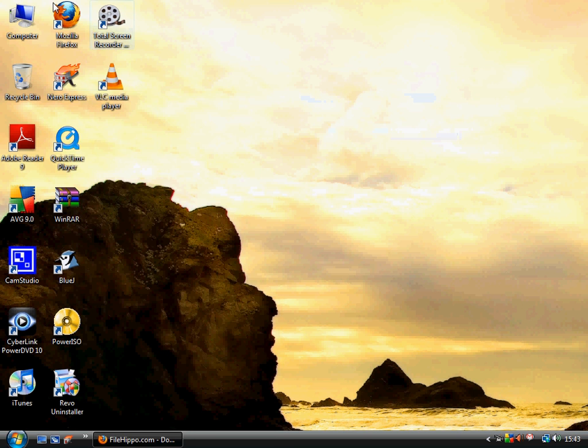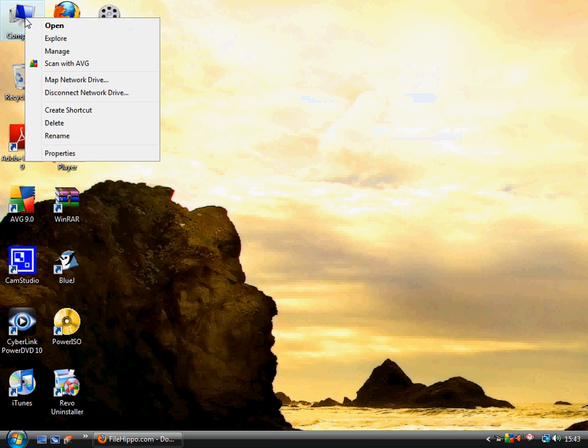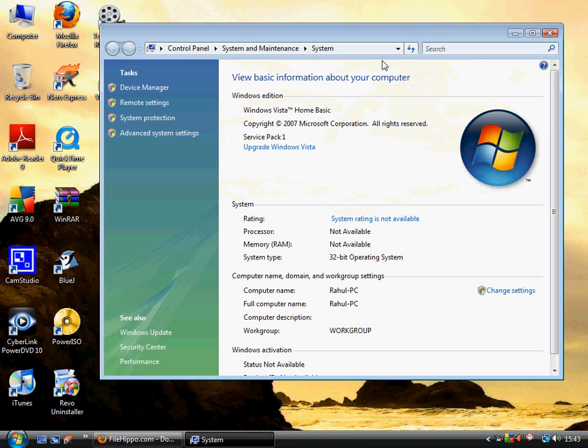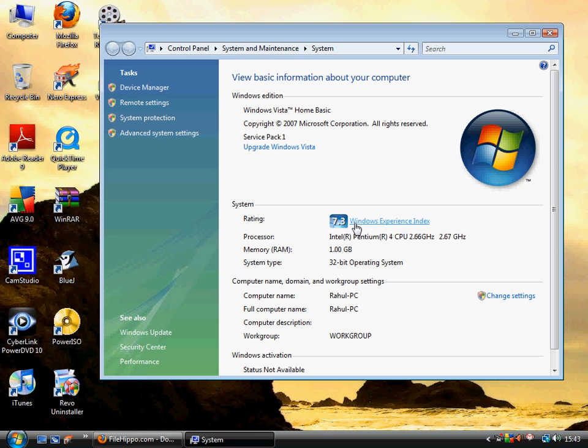Now right click on My Computer and let's see our points. Wow! It's 7.0 now!